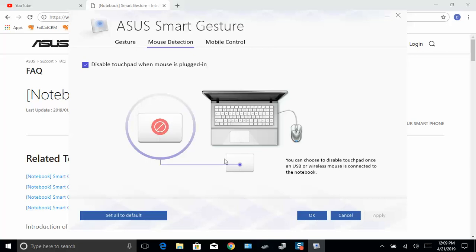You go over here to mouse detection, and you can click this checkbox right here to enable and disable the touchpad when the mouse is in and out.